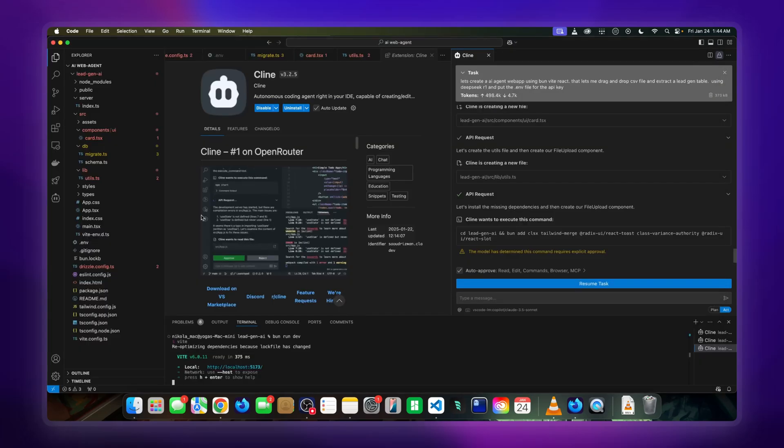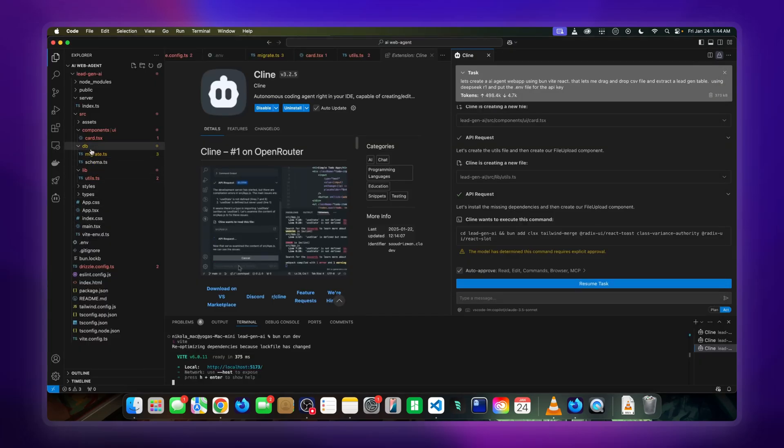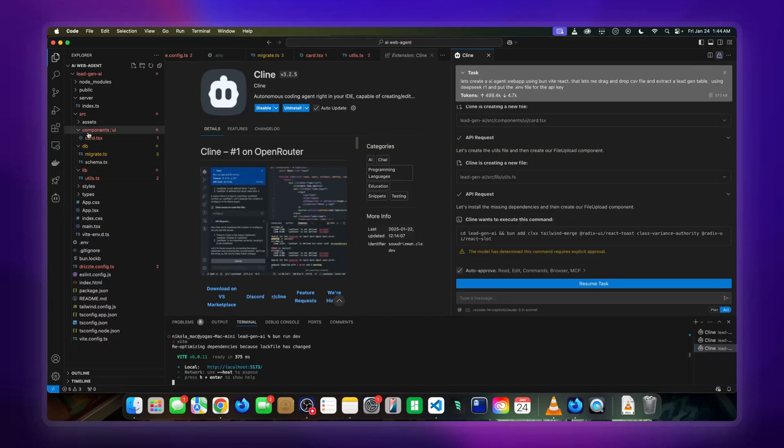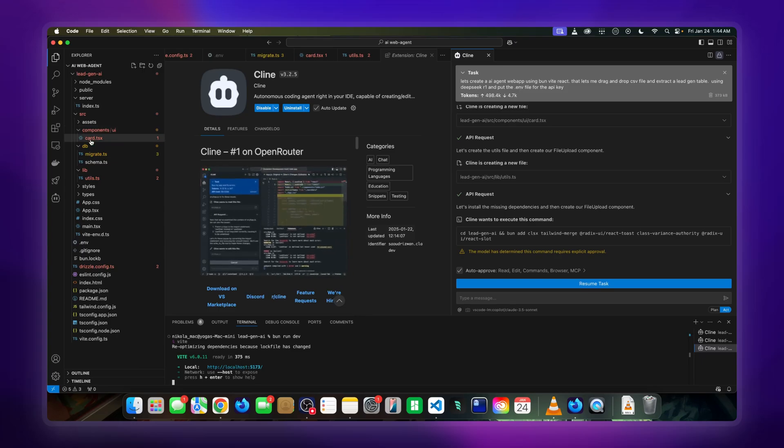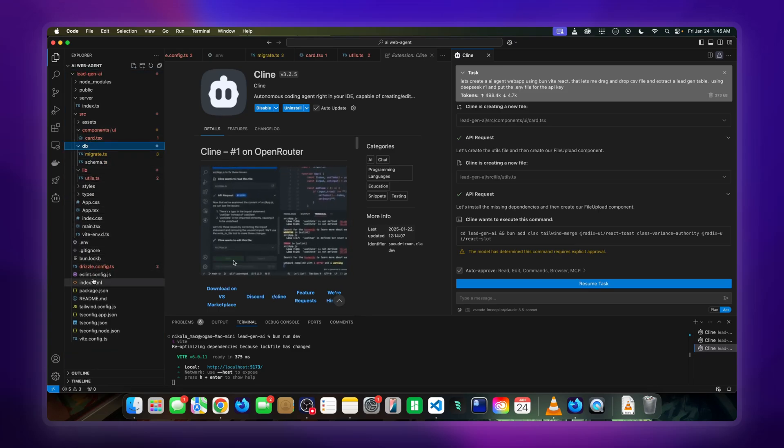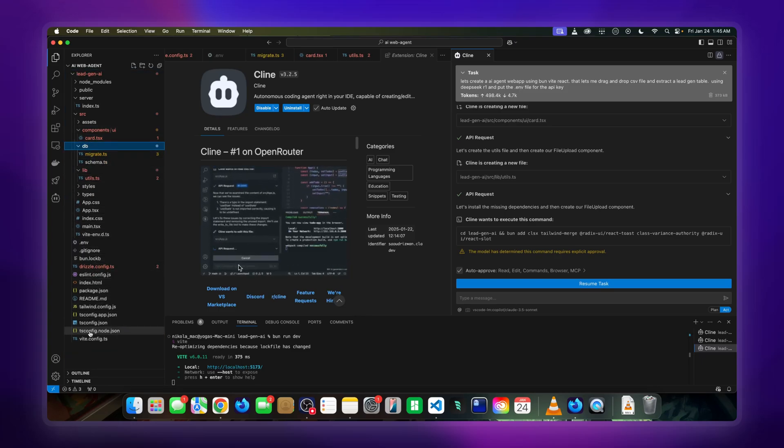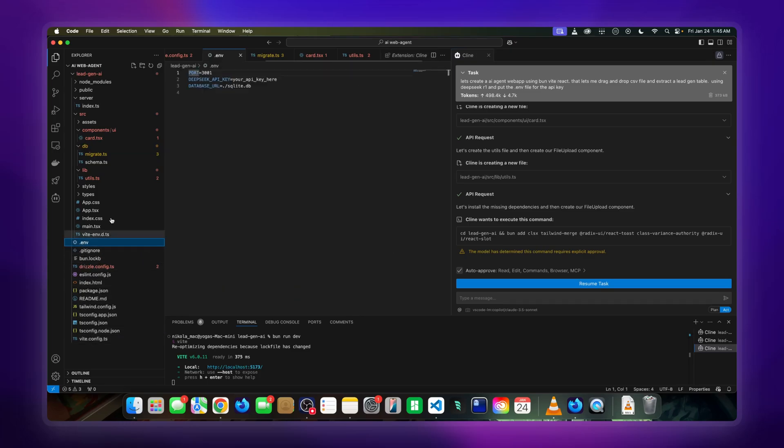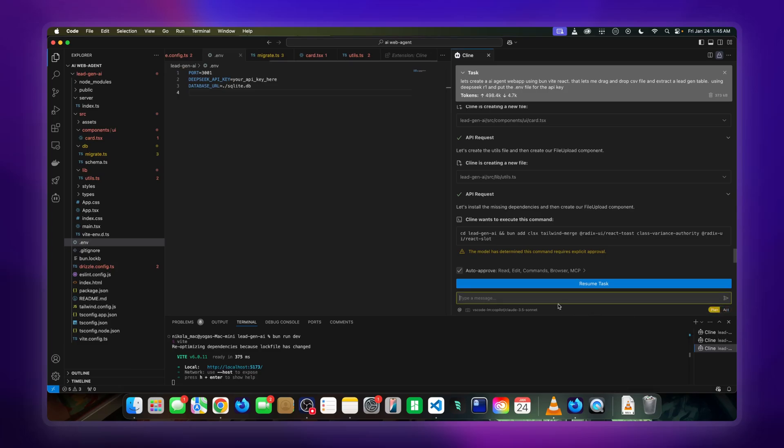Yeah, see, if you see all the stuff on the right-hand side: DB schema, even the .env file that we asked for, right there running. So if I wanted to do some more planning, I can go back and say, 'Hey, why is the page still showing...'